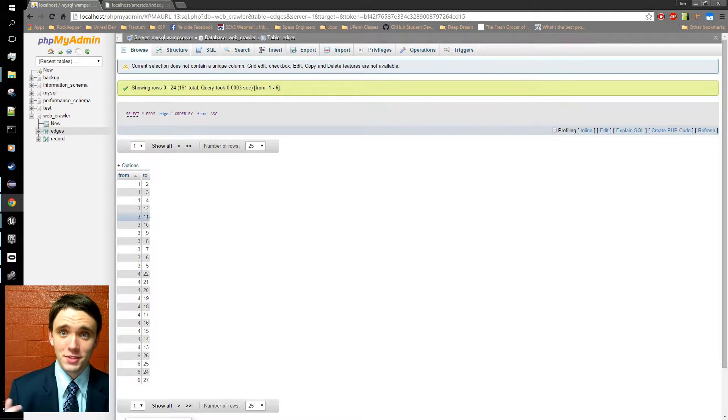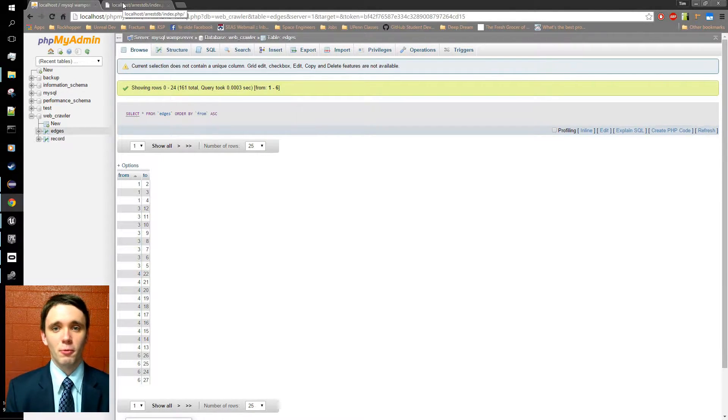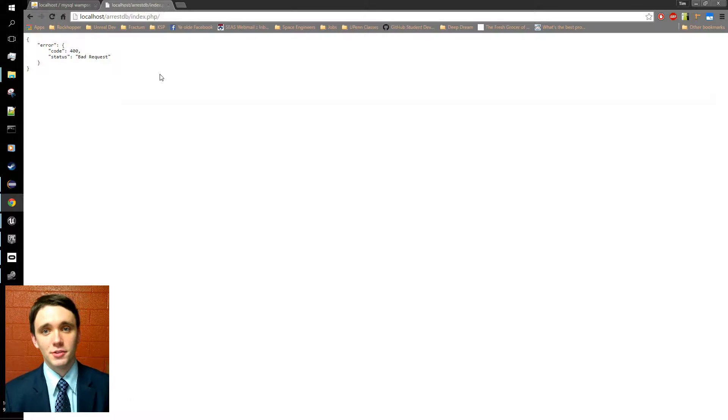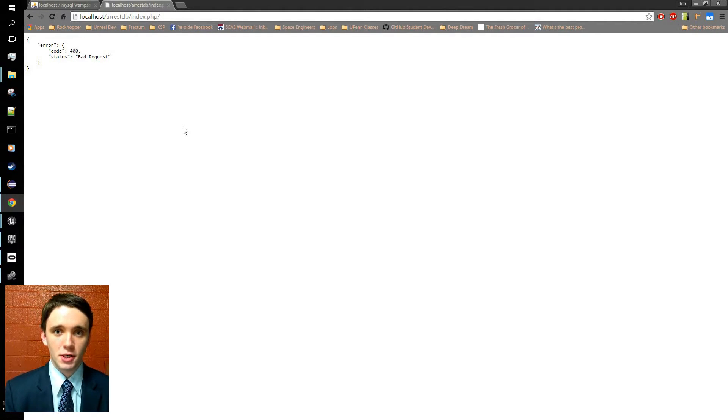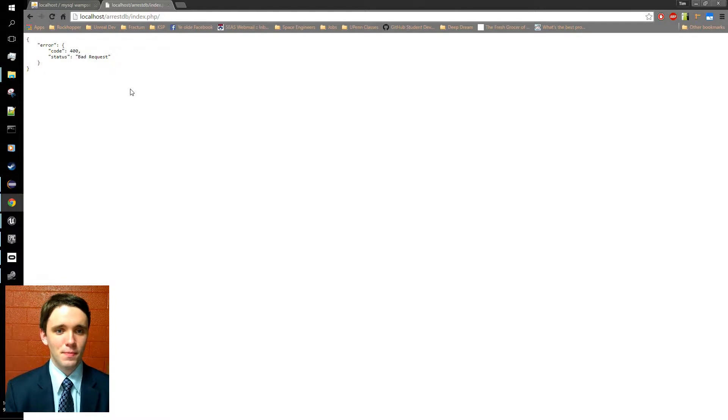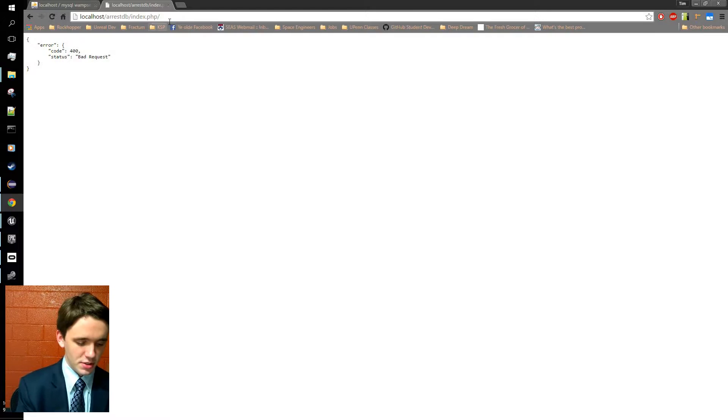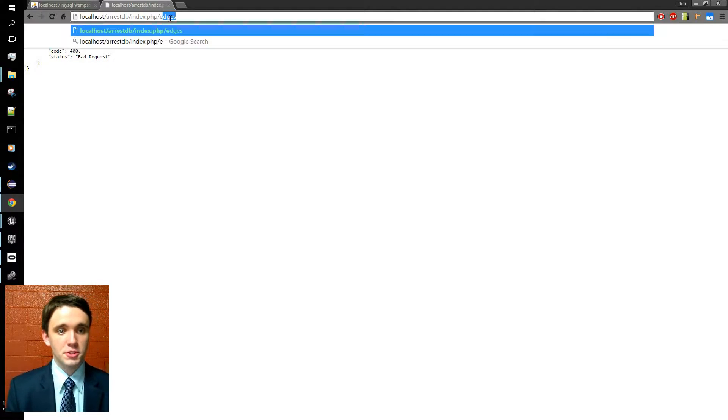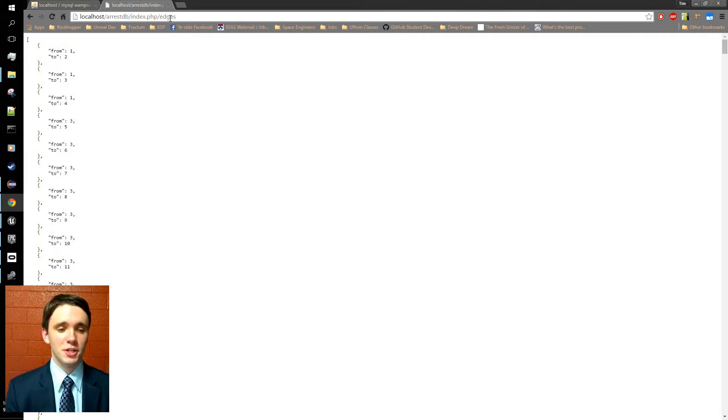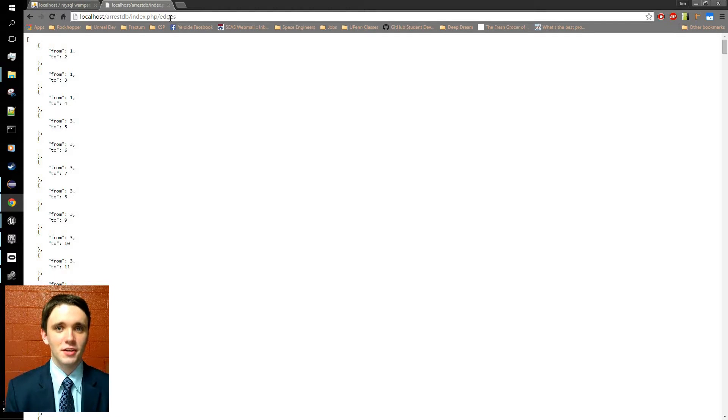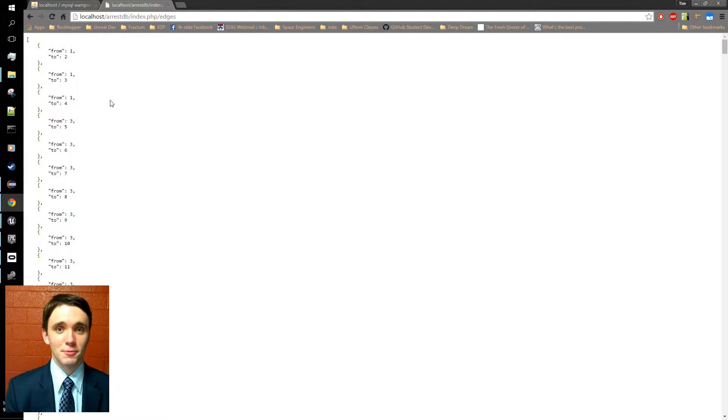Now, before converting all of this data into the Unreal Engine, what we need to do is implement a RESTful API on top of the WAMP stack. I use the very helpful RESTDB code. This is acknowledged and credited on my GitHub page if you want to take a look at it yourself. What this allows us to do is basically visit this web page here and receive a nice formatted JSON string that represents the state of the database at this time. So here's a list of all the edges, and I'm going to be using this in the Unreal Engine.